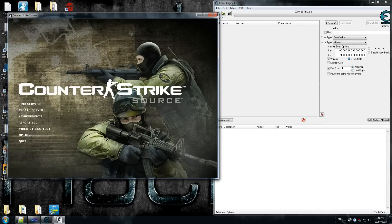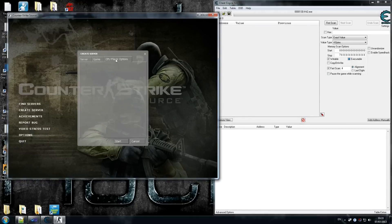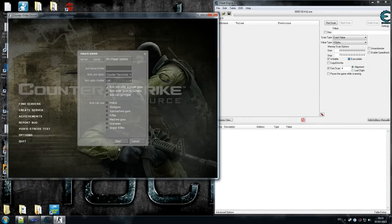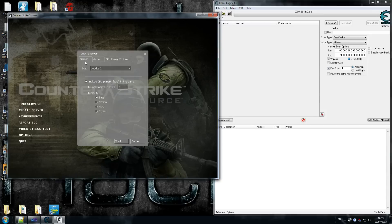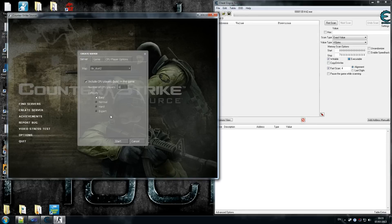We did that on the last bunny hop tutorial, so it should be easier for those of you that have done that. A couple of settings that you need to follow: on map, choose whatever you like, it doesn't really matter. I recommend you follow the exact same settings as me because there is a reason for most of them.